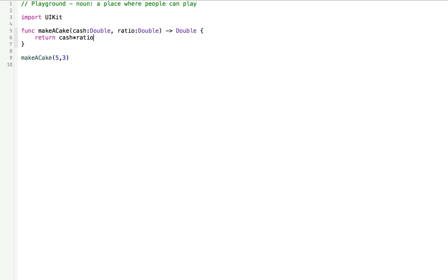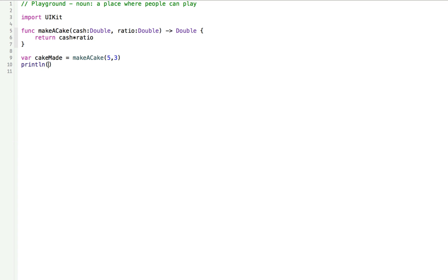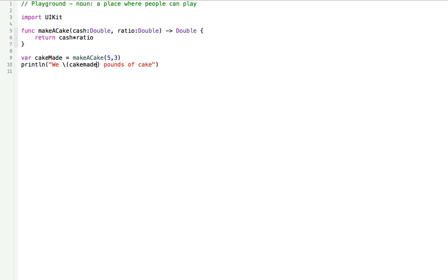Now, we can use this function and its return and save it into a variable and then print the sentence just like we did before except we have more flexibility now. So we can make a variable called cake made and that's going to be equal to the return value of make a cake. Now we can write a print line and we can say we made cake make pounds of cake. We made 15 pounds of cake.